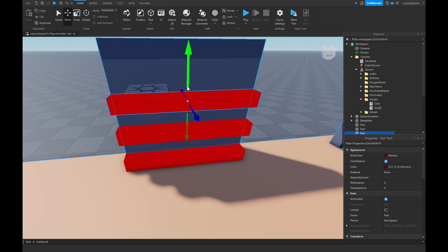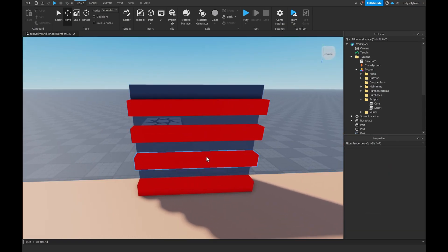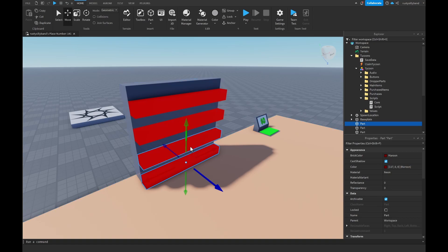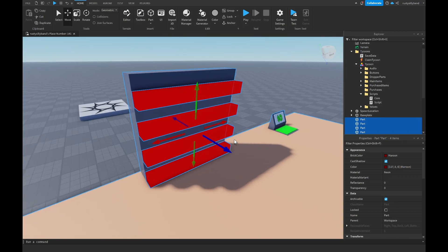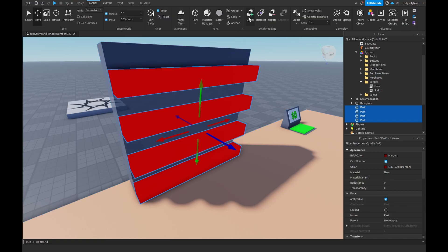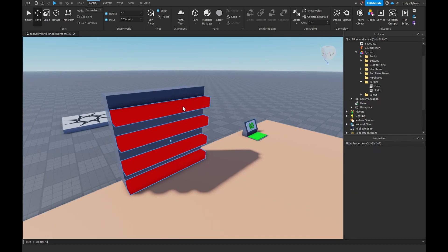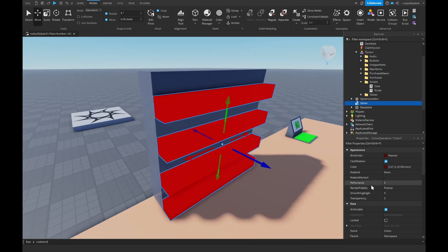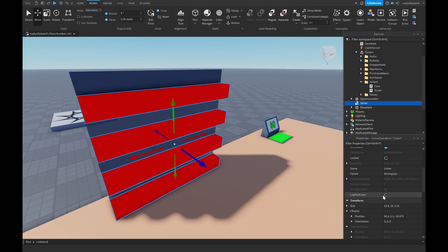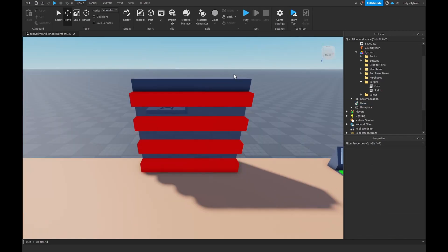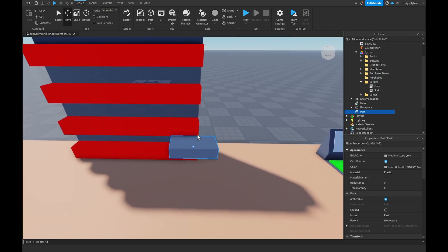Duplicate the part and move it up several times to give the appearance of multiple lasers. Try to space them evenly. Then select all these parts while holding Shift and go to the Model tab and click Union — this combines the four parts into one part we can move around. Inside the properties of the union, turn on Use Part Color, which is a bool value in the data tab.